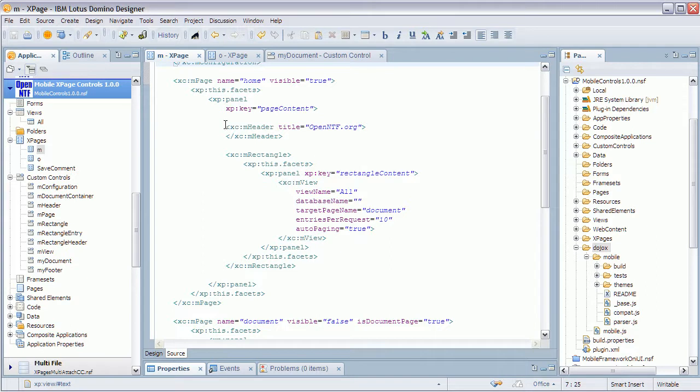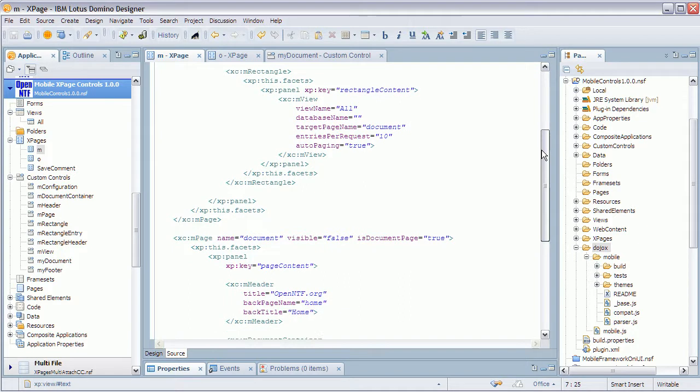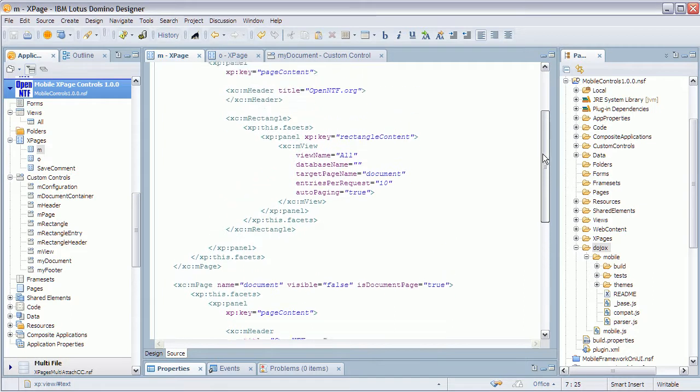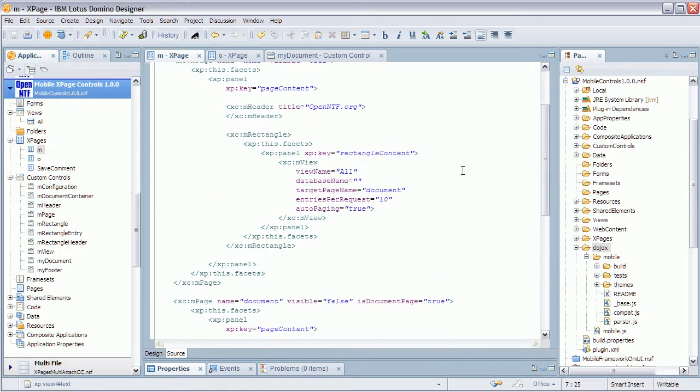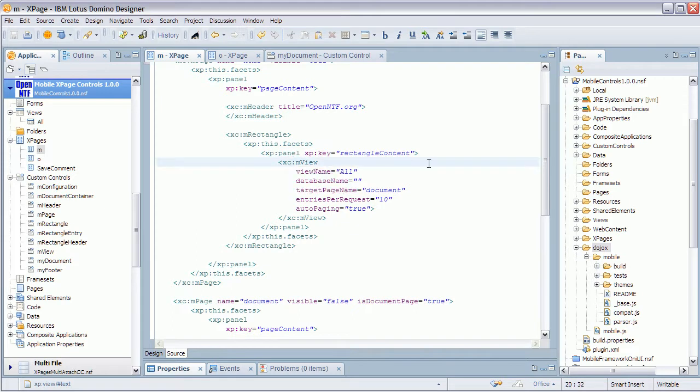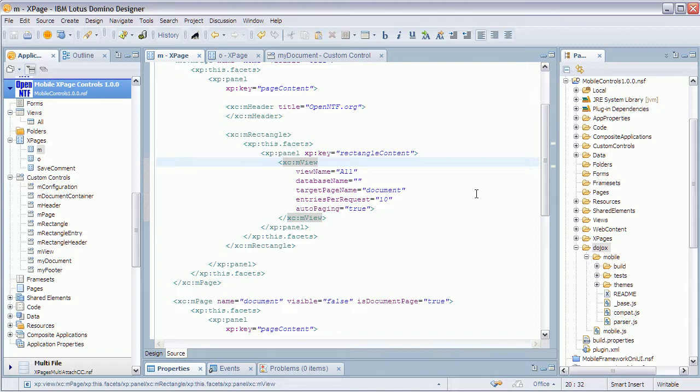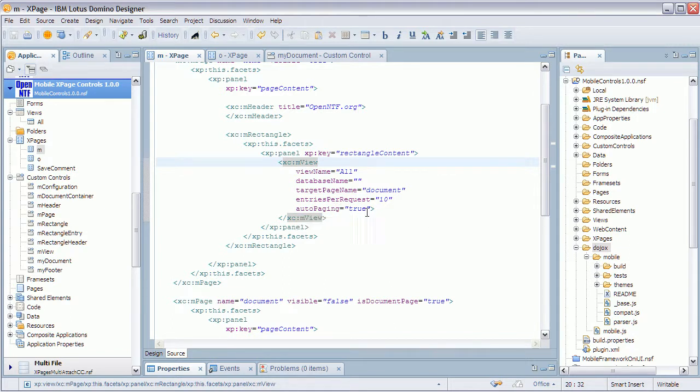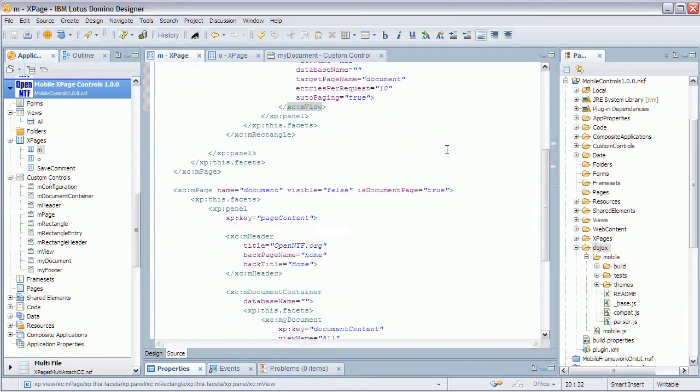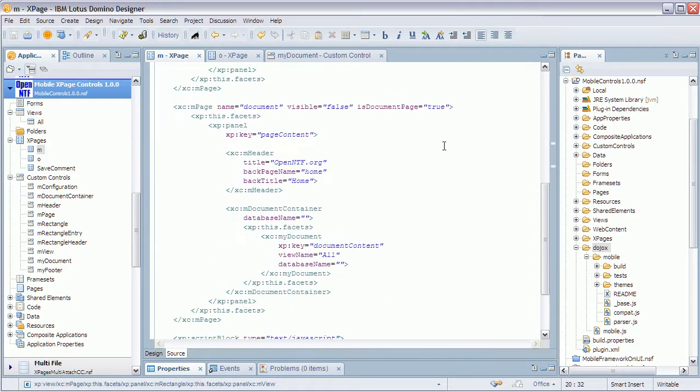So then you embed the header. This is the header on the home page, and the header here on the document page contains also the back button and the title of that back button. For the home page, then you include the view, and as you can see, we have a generic view control that you can just leverage. You define your view name, database name, etc., and you define on which page you want to display the documents—the view entries—when you open them.